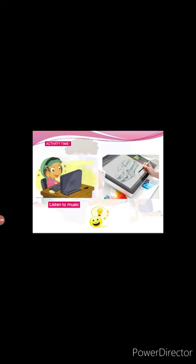See the last picture and identify the activity being done. Very good. It is drawing on computer. This finishes our chapter, Role of Computer. Let us take a quick recall.